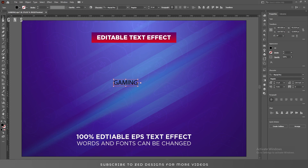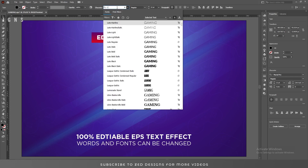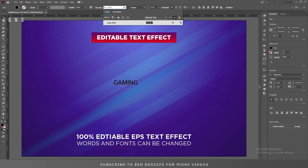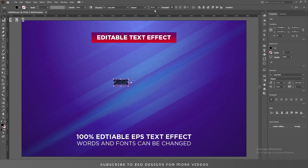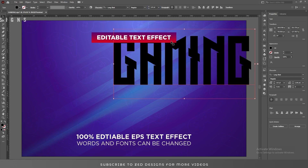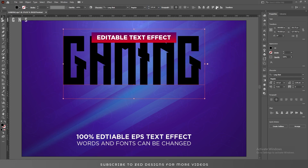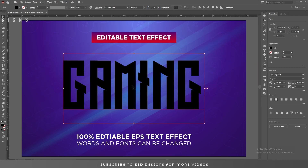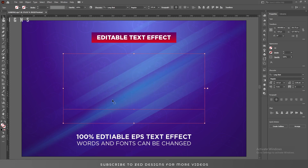The font I'm using for this text effect is Long Shot and the font size will be 115 point. Let's center this to the artboard and next click on None to remove the fill color.